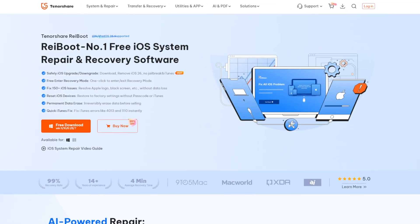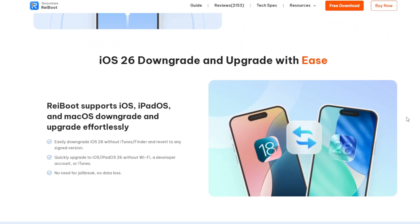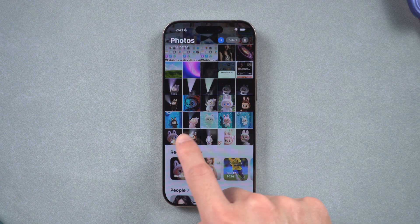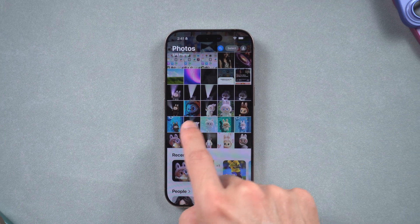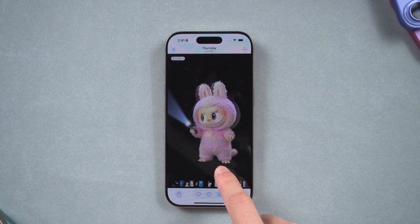It lets you upgrade without needing to join any beta program manually, and it also supports quick downgrade if you run into bugs. Simple to use, perfect for all users. Don't forget to backup your data before upgrading. Ready? Let's get started.